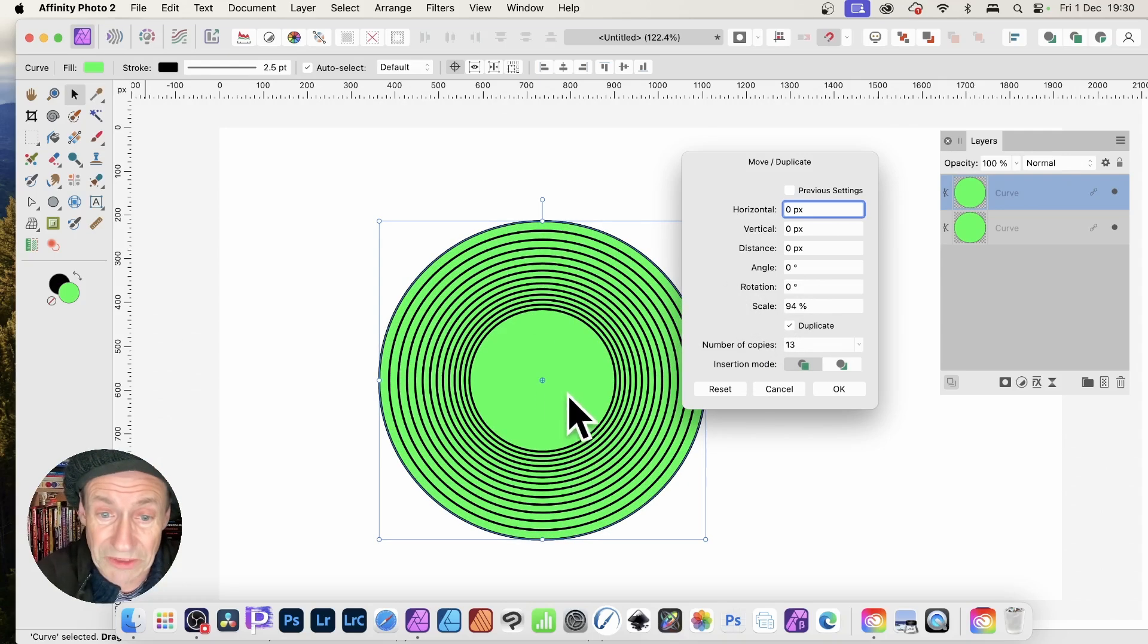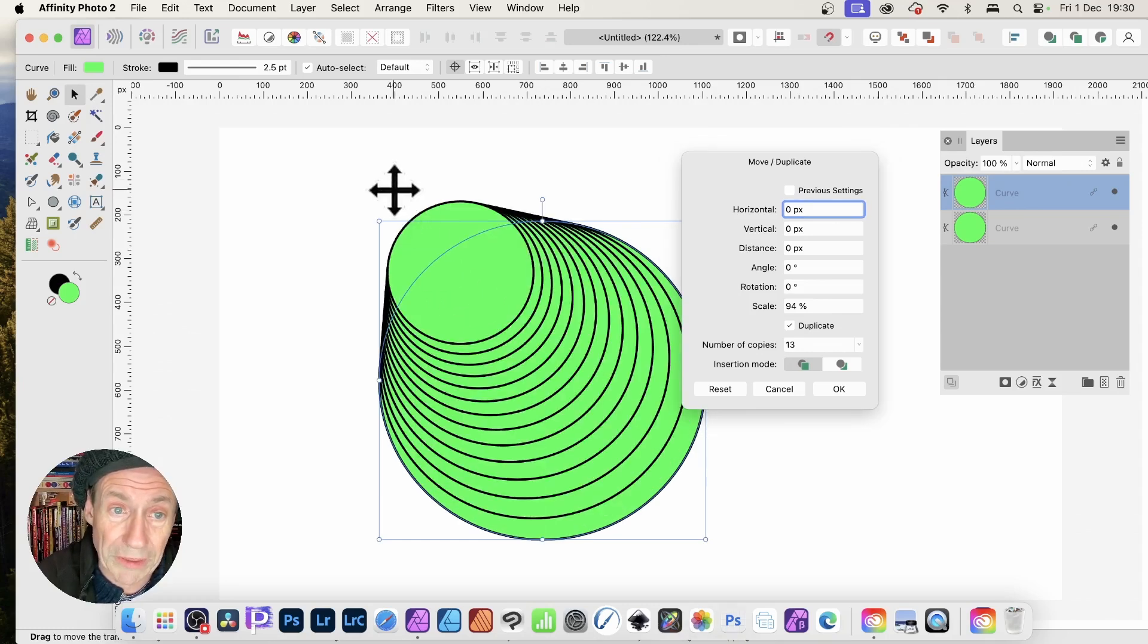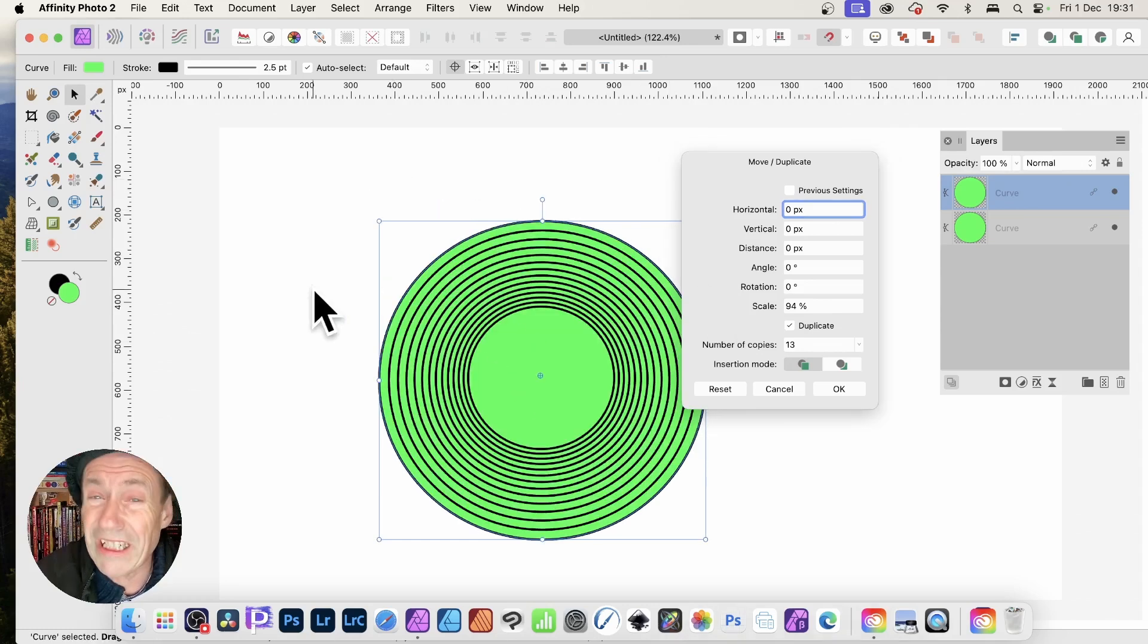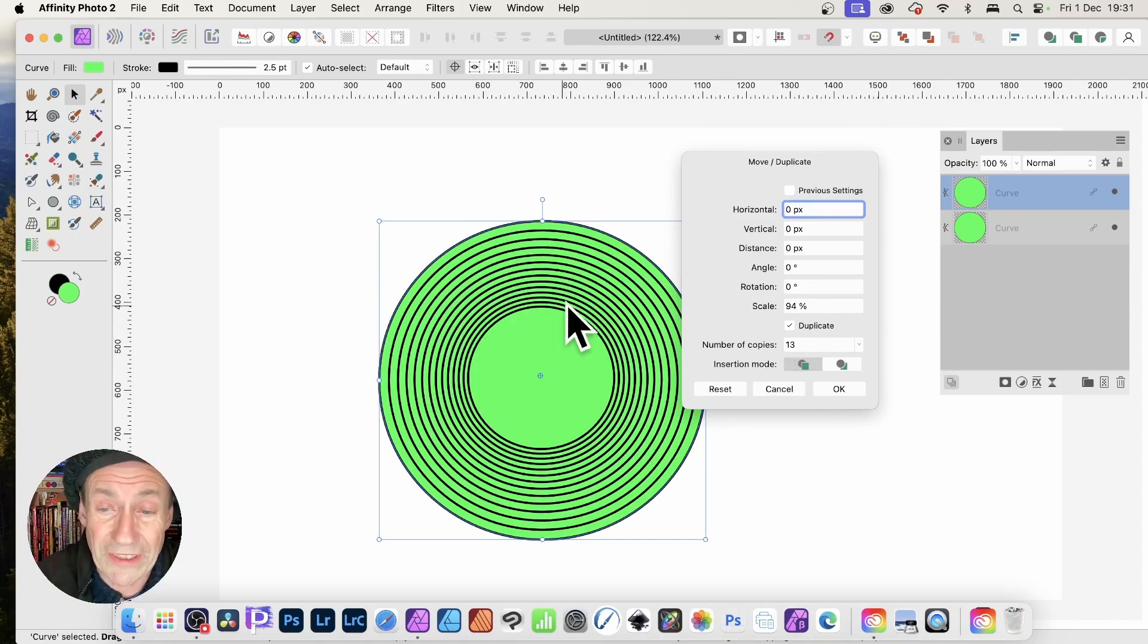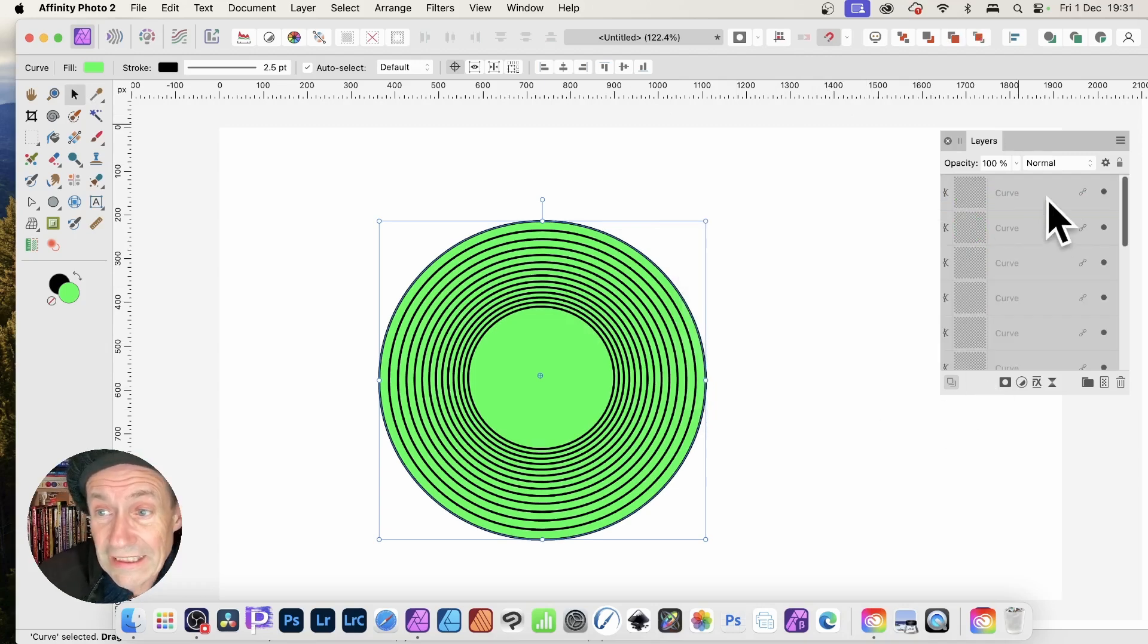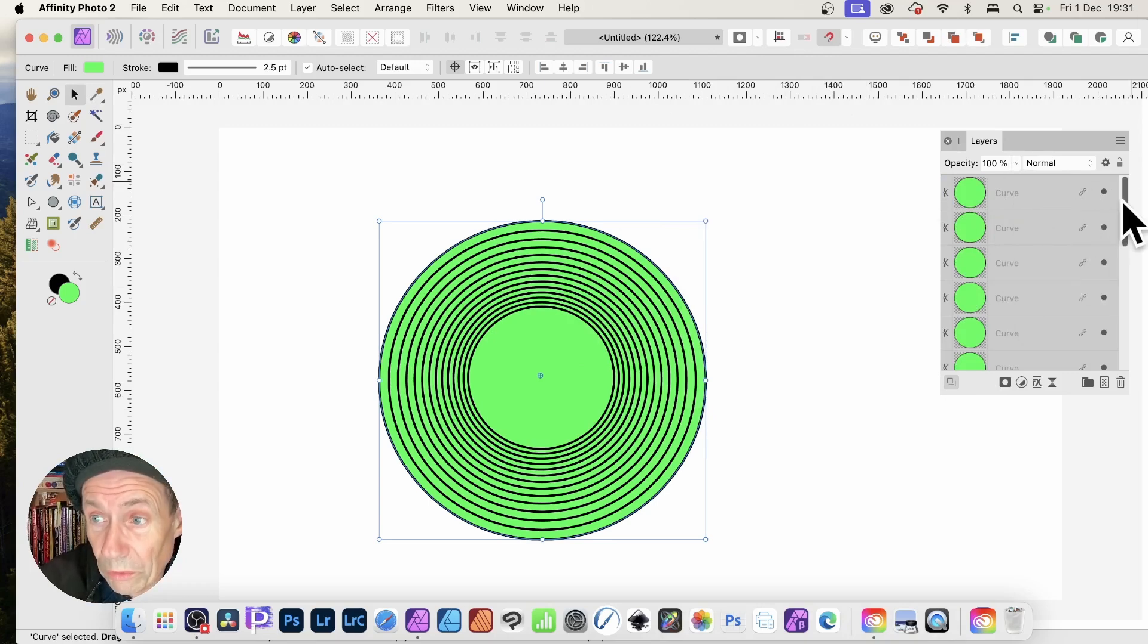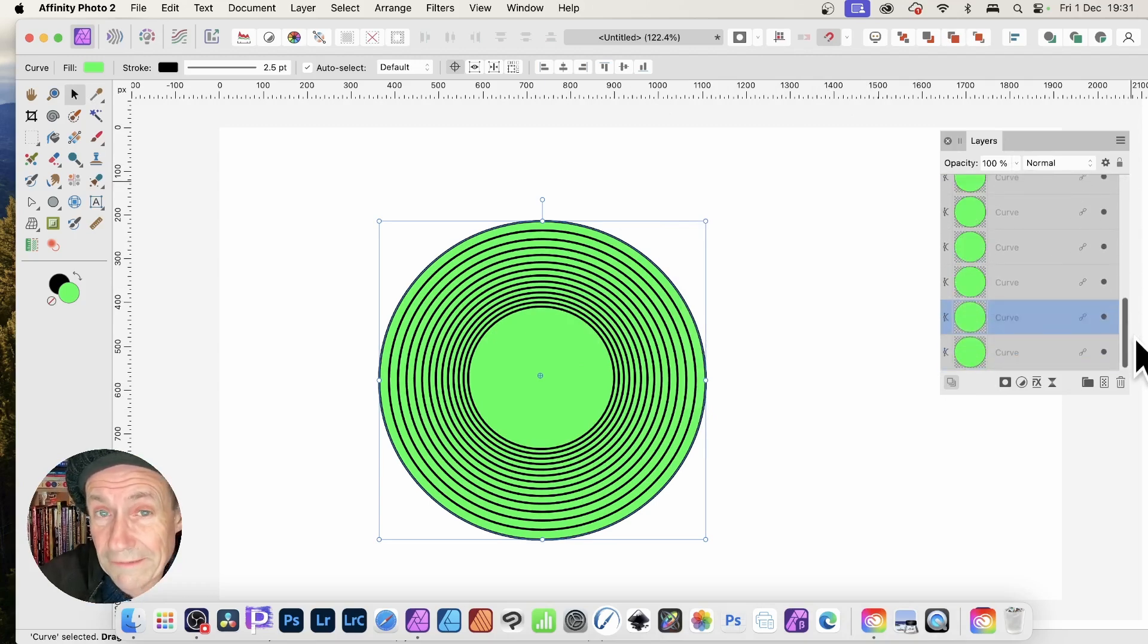You can see I can create 13, 14, 20, whatever copies of that design, and then click OK. Now if you look over here in the layers panel, you've got all these curves that are all linked. What that means is if you go to the node tool—here's the node tool—you can modify them together.